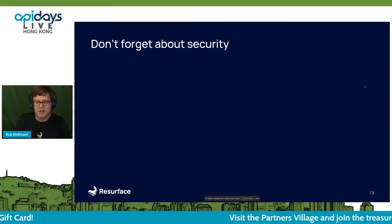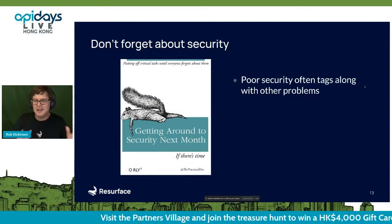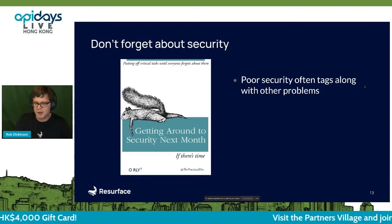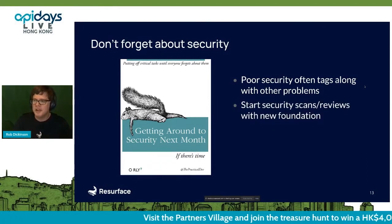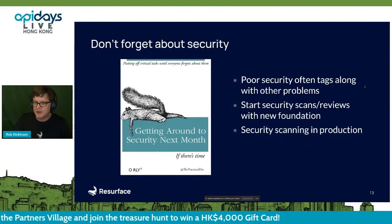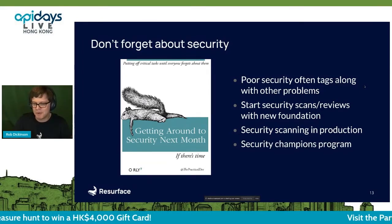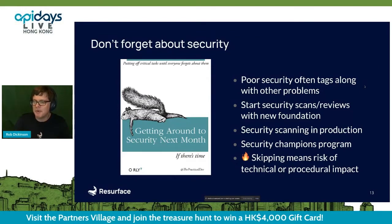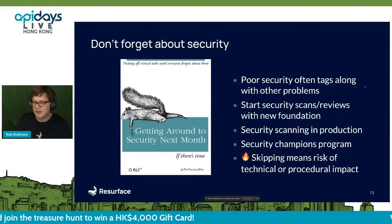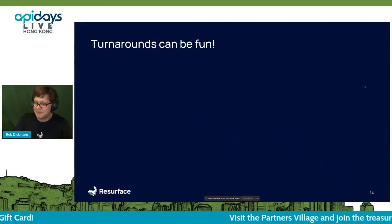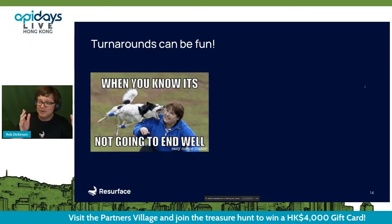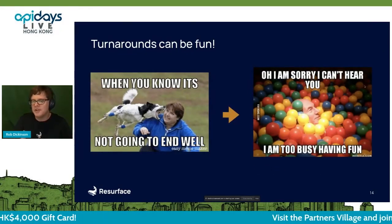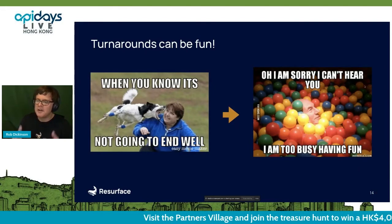The last thing — super important: don't forget about security as you go through this process. It's exceedingly common that APIs demonstrating poor performance or poor quality also treat security as an afterthought. This is the time to rewind that as well — get better security practices in place, get to security scanning in production, start your security champions program if you don't already have one. If you skip those risks now, you may come back later and find you can't make your changes secure enough.